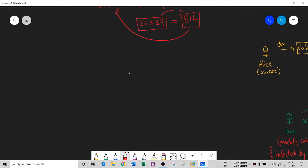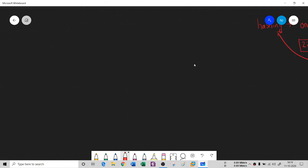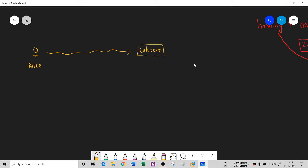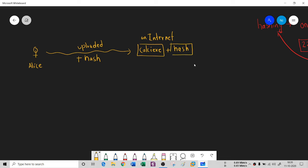Now how does integrity work using hashing? We have the real owner Alice, who uploads kelsey.exe to the internet. When she is developing kelsey.exe, she doesn't just upload the file — she also appends something called a hash. So the upload contains both kelsey.exe and its hash. Alice has calculated this hash and attached it to the file.